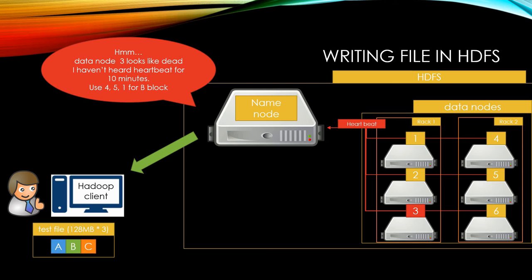The name node can process thousands of heartbeats per second without affecting other name node operations. Name node considers data node as alive as long as it receives a heartbeat message from data node. If the name node does not receive a heartbeat from a data node in designated minutes, the name node considers the data node is dead.